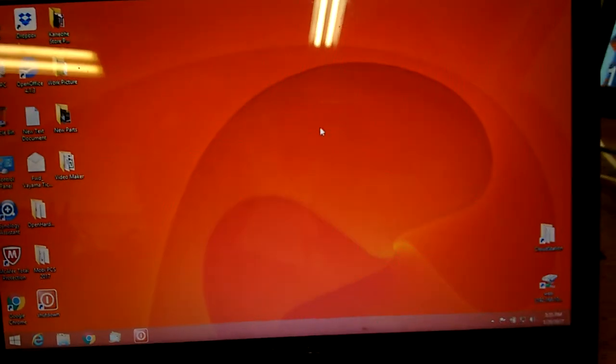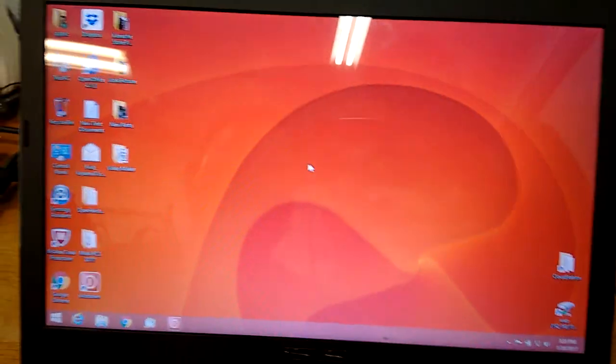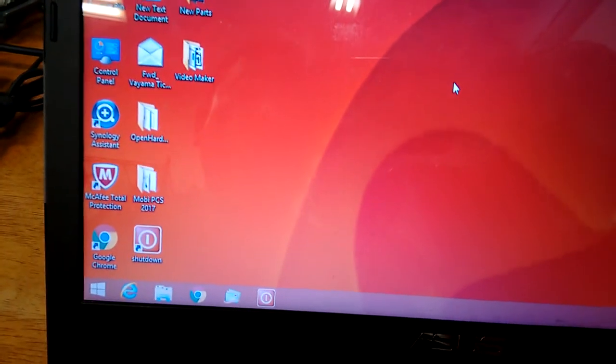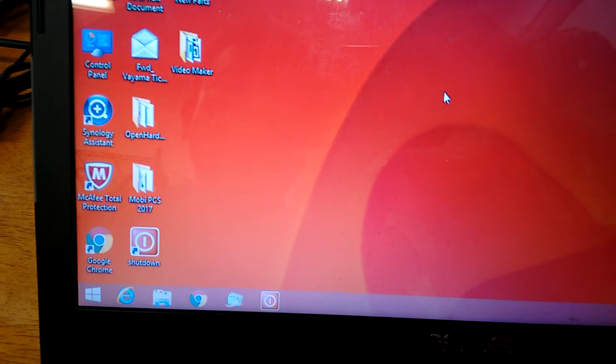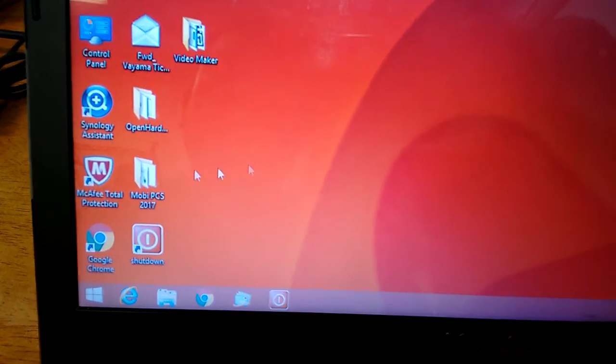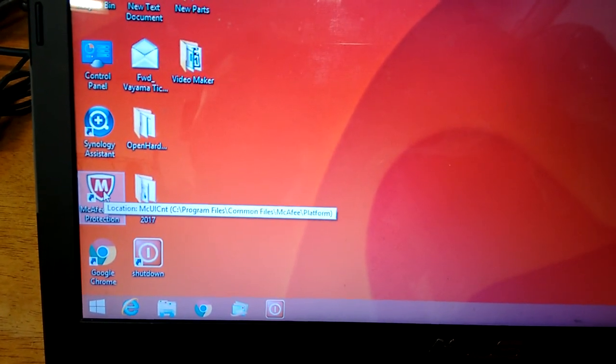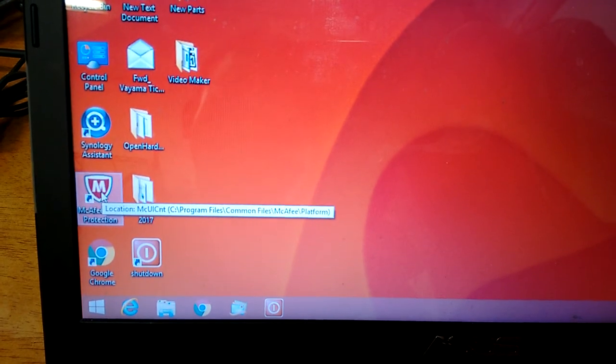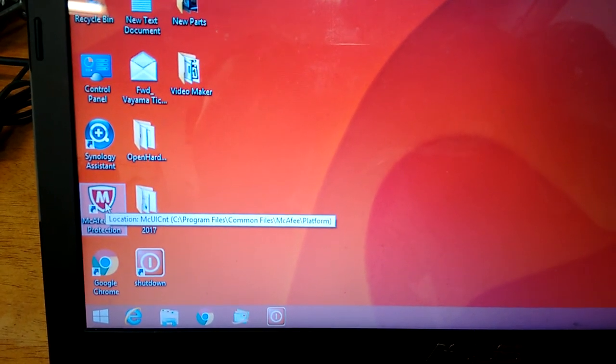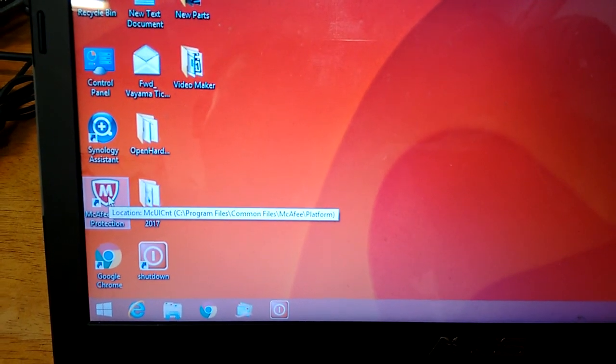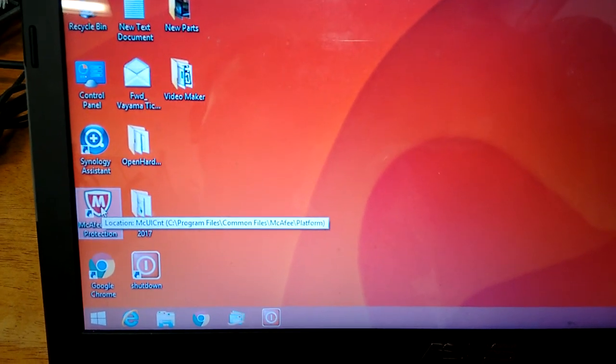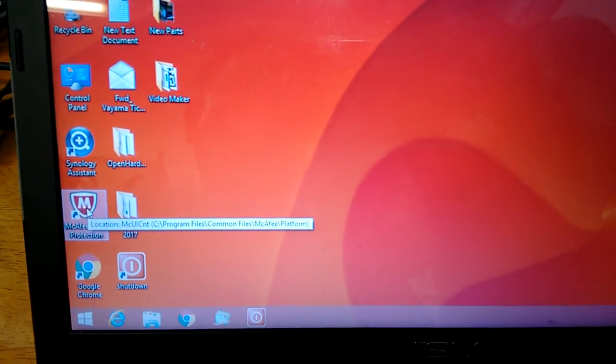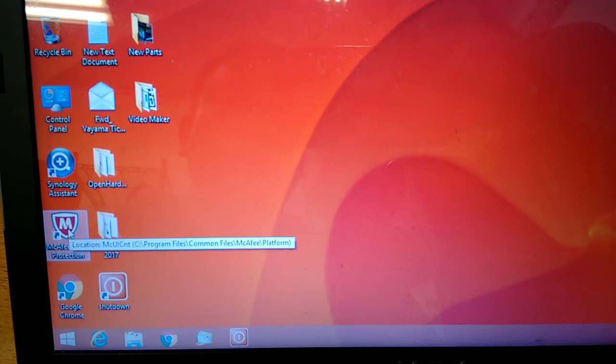Now we're going to talk about how to use your McAfee. McAfee is a very good antivirus protection program, but it's just like a good vacuum cleaner for the carpet.